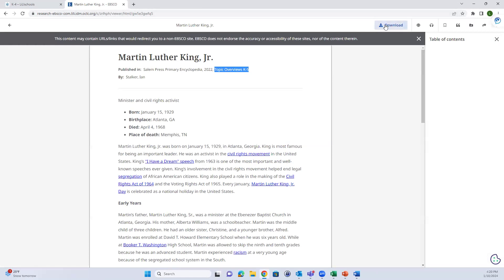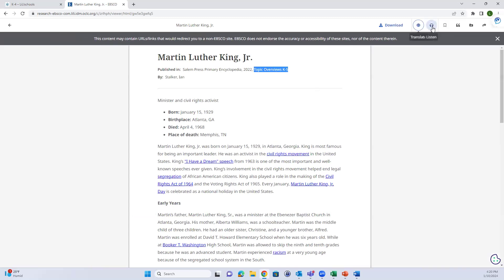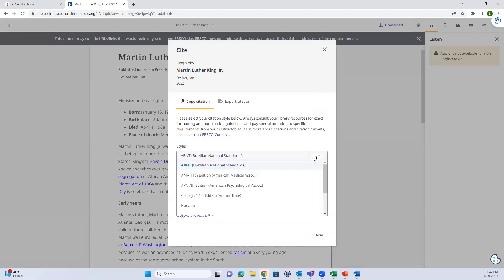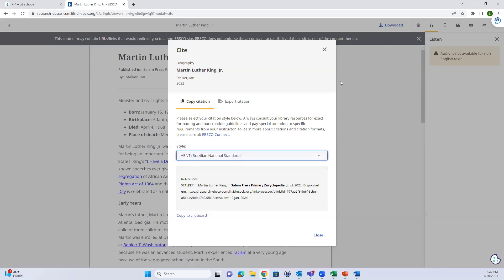Students can download the article to read offline, and some articles can be translated into many different languages. Some articles can be read aloud, some don't have that option - most online full text can be, but not all PDFs can. Citation tools are available with a number of different styles. Explora has a lot more citation styles than World Book, which is nice.